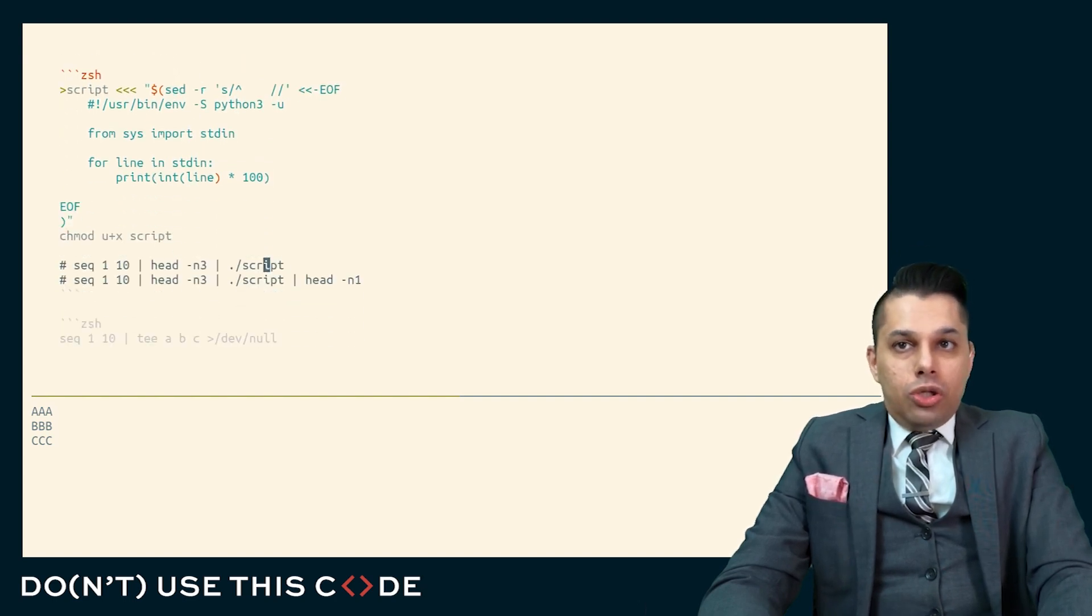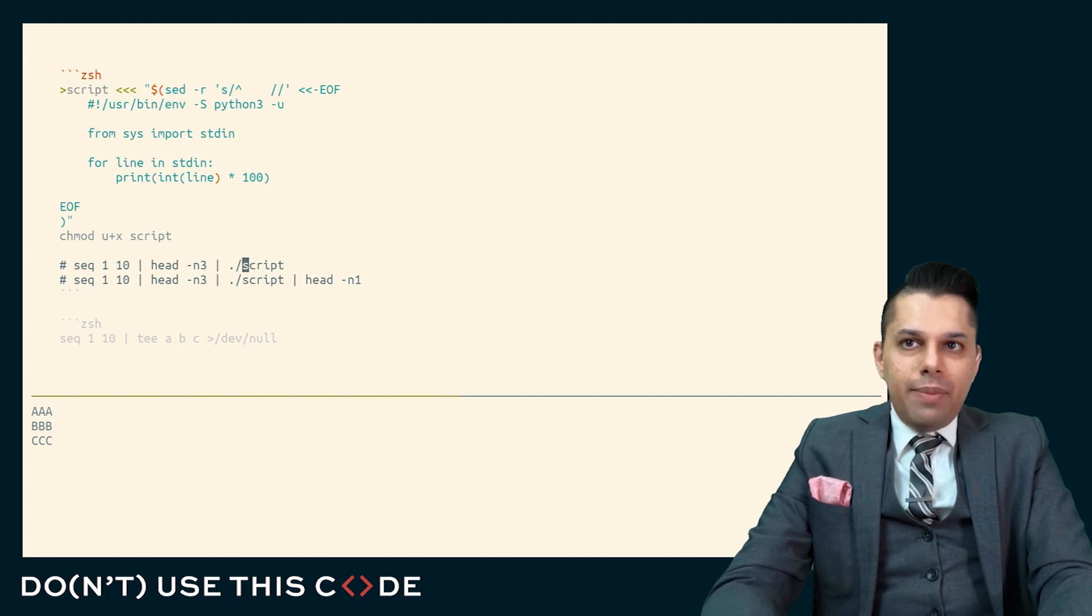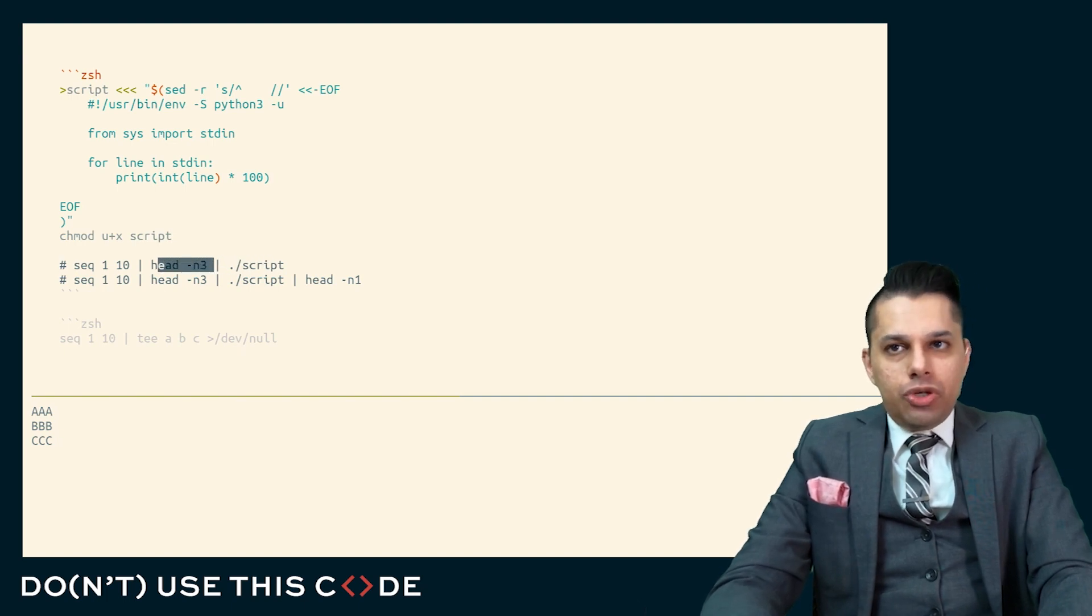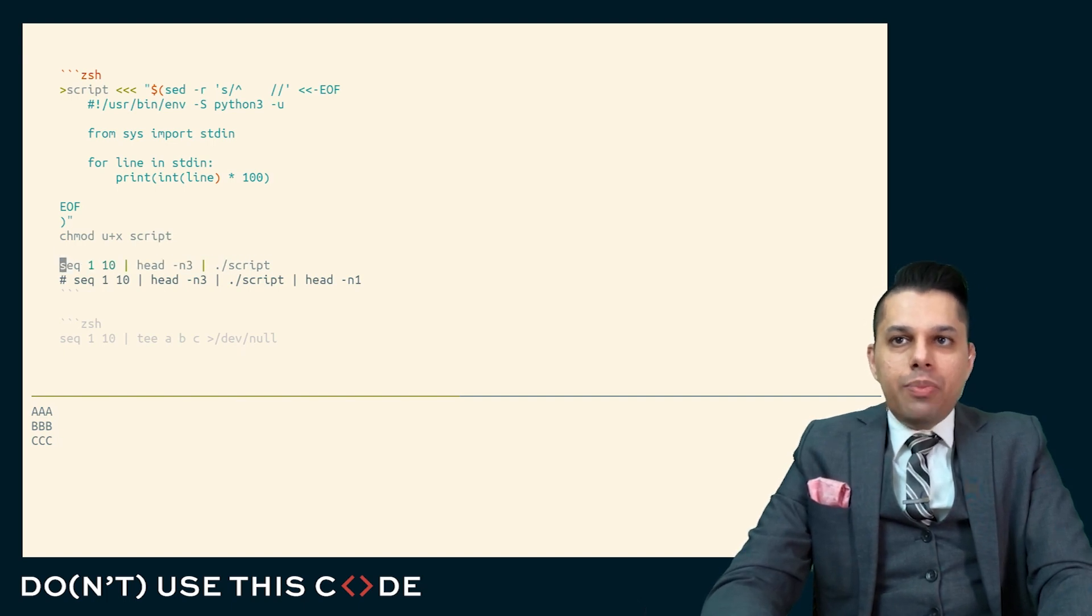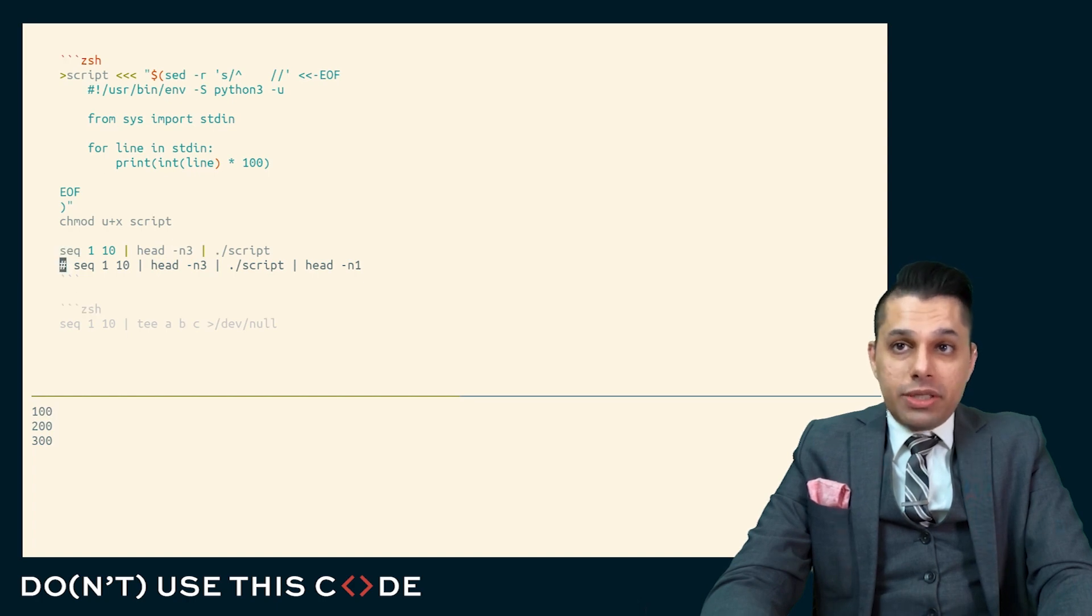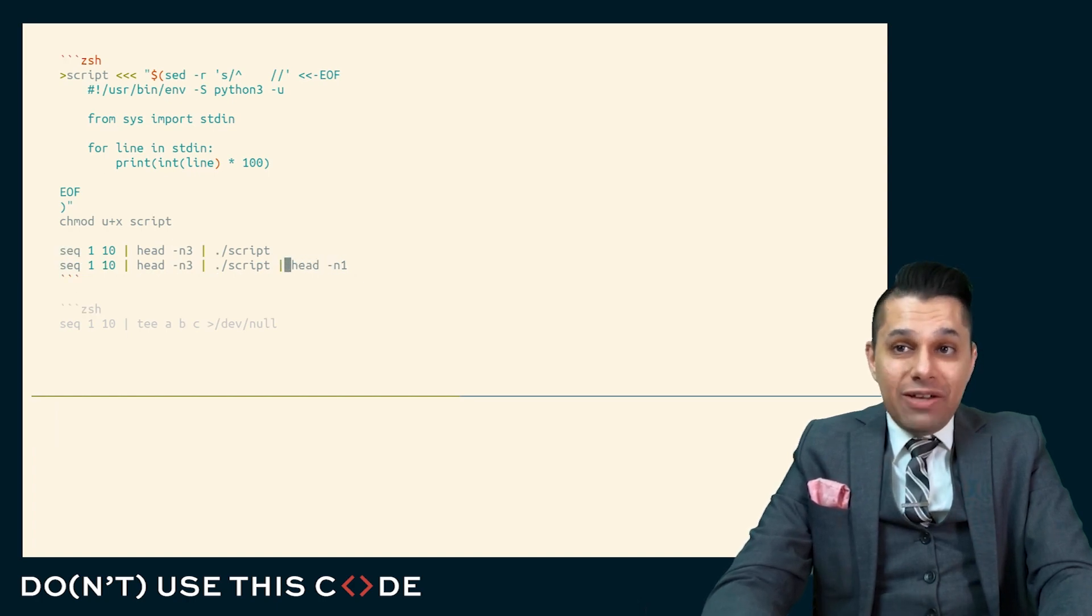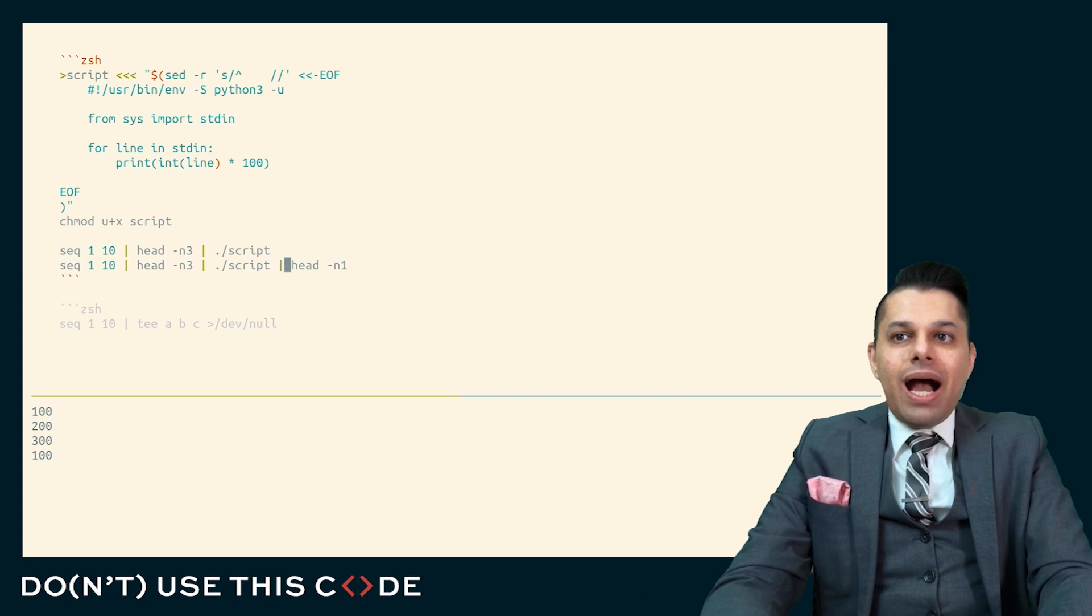If it were the case that I had a larger pipeline and I put a head in the middle of this pipeline right here, then this would truncate the sequence output and just give me the first three lines and everything just works. If I were to put a head at the end of this, I might see an error.